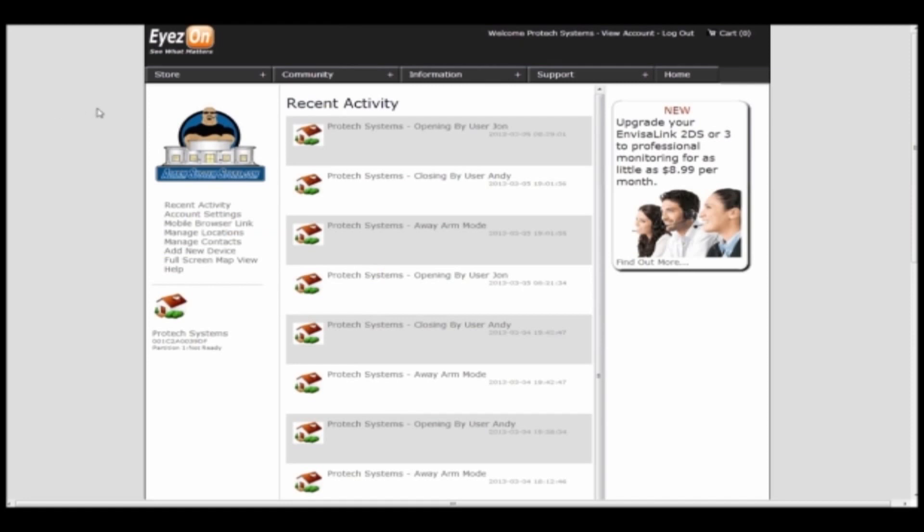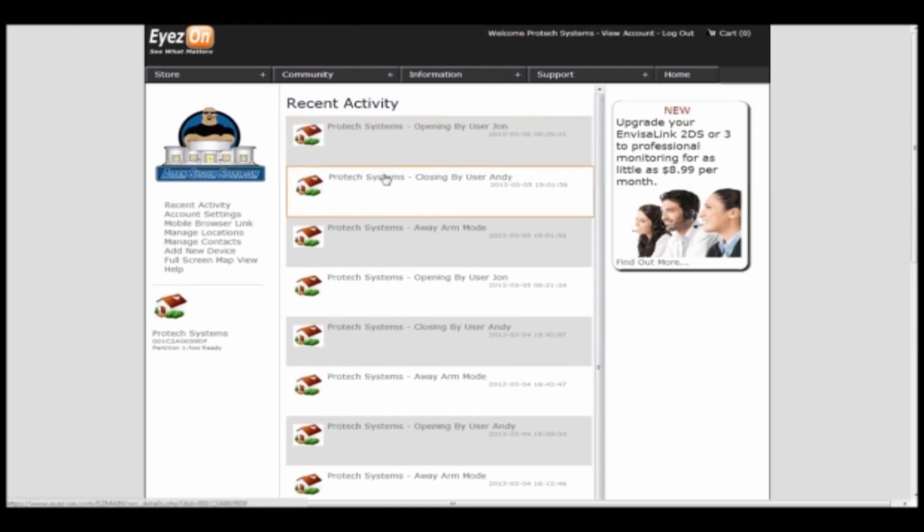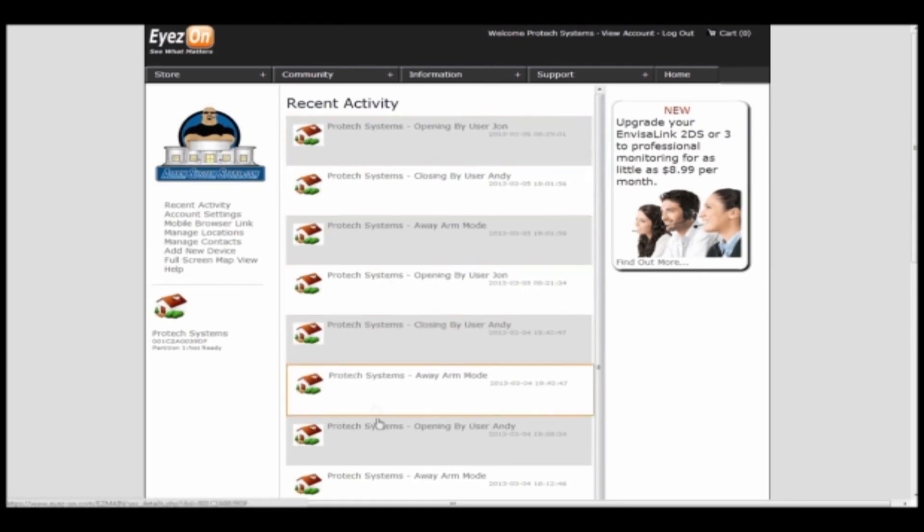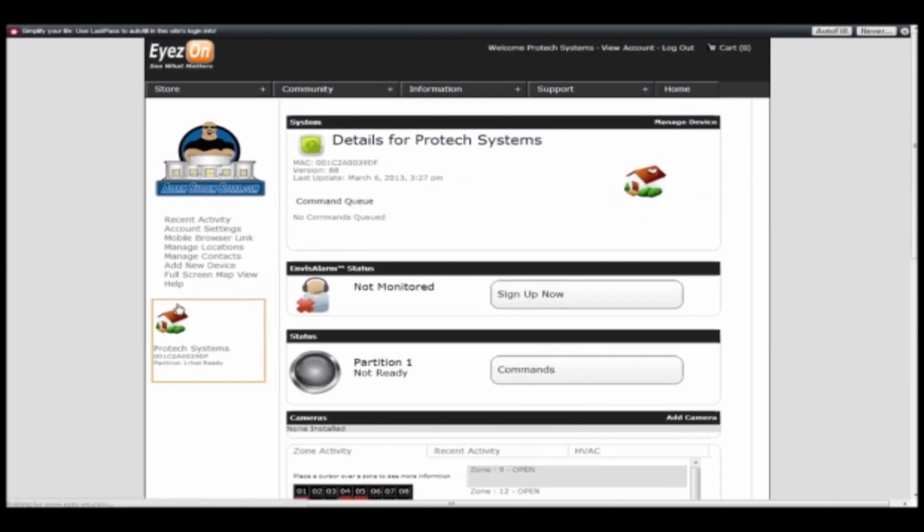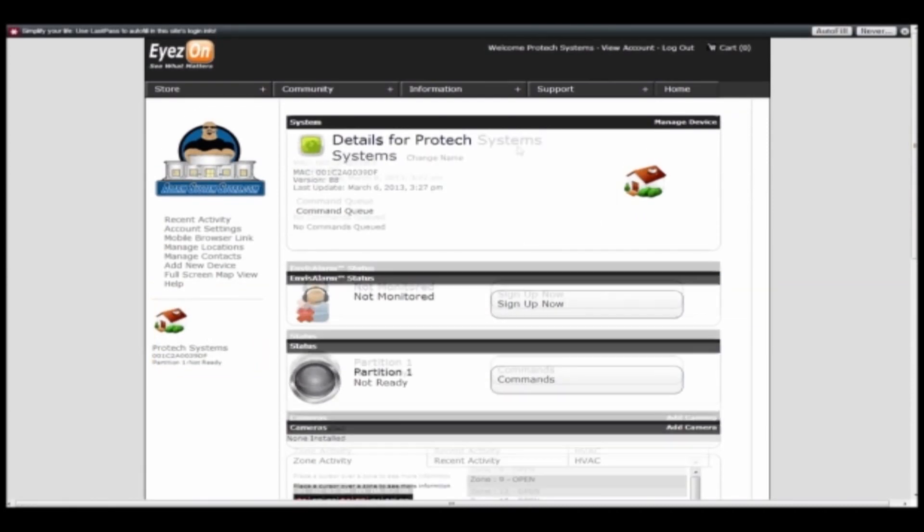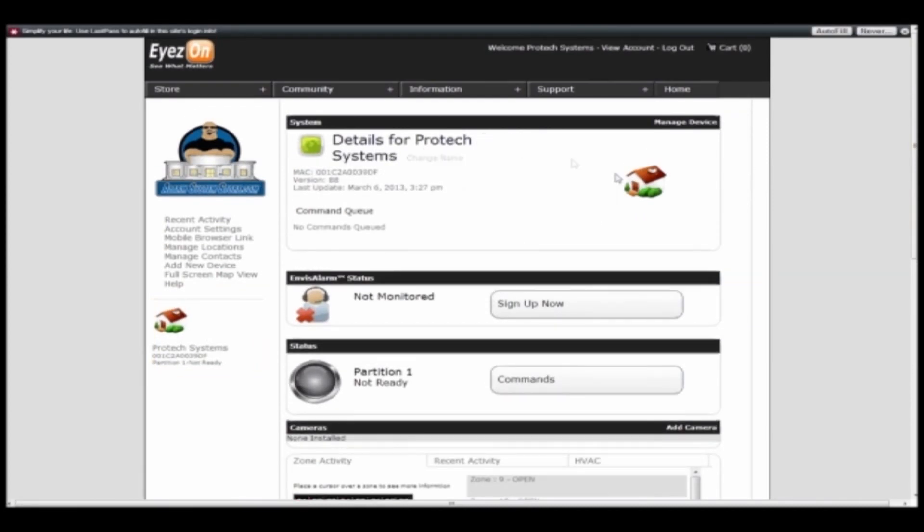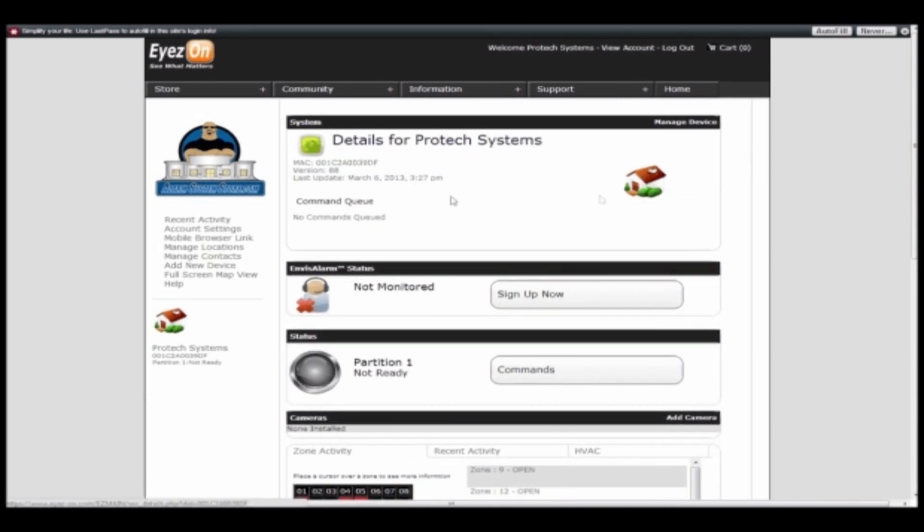As you can see, when you first log in, there's a space here where you can see your recent activity. Also on the left-hand side are your menu options for adding contacts. If you click here, you open up and show your details for your device and where it's located.